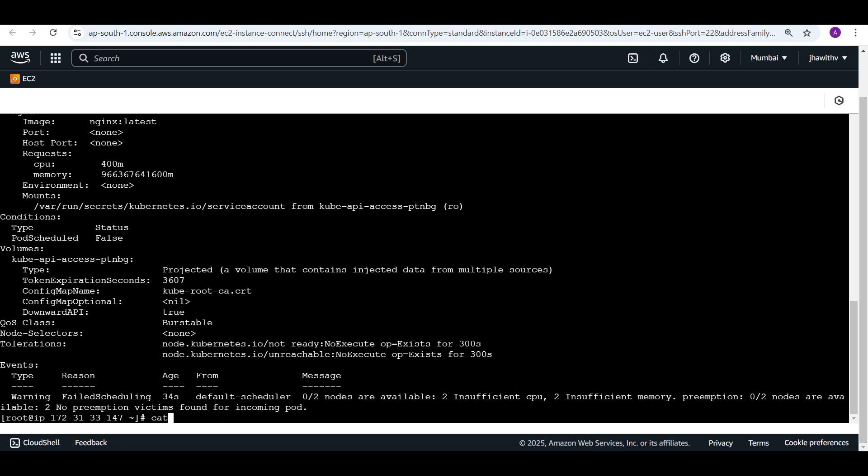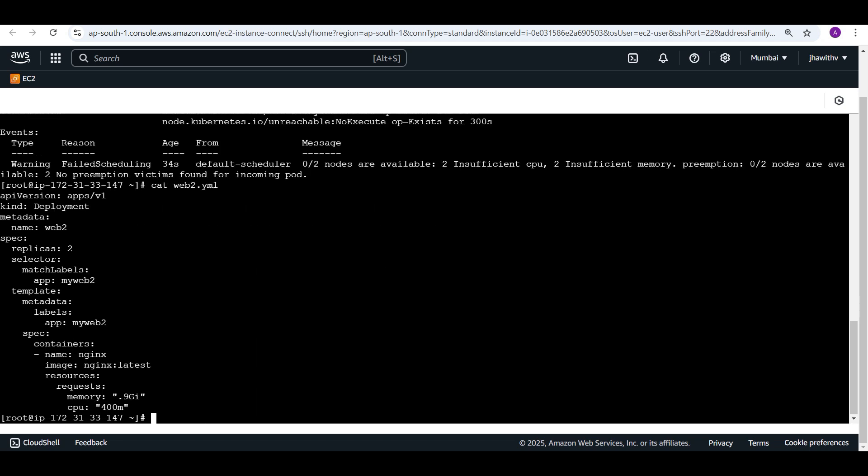According to the question, we have to make the web2 deployment runnable without any modifications to the file. There is a memory issue, and to make web2 deployment running we have to use a priority class. If you haven't seen my video on priority class, I discussed in more detail what priority class is and how to utilize it. We need to associate this deployment with a priority class.